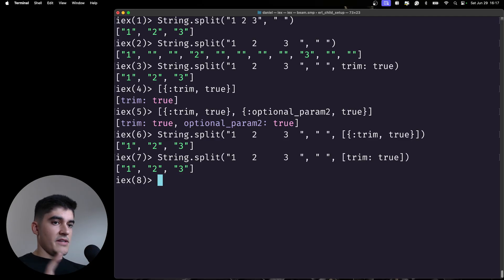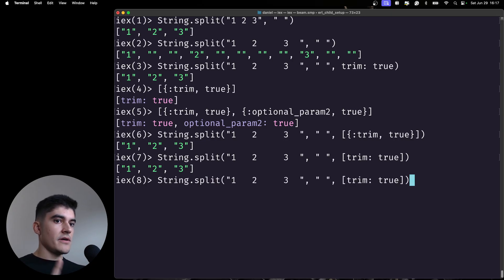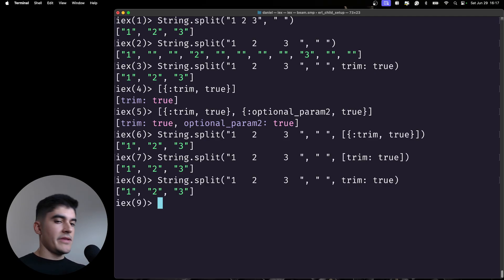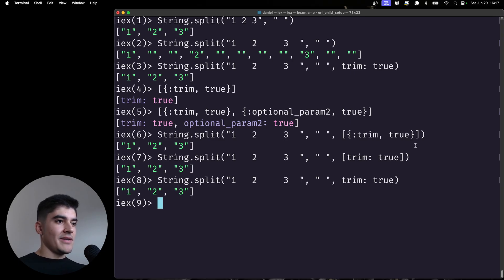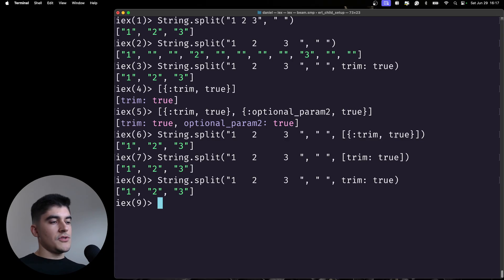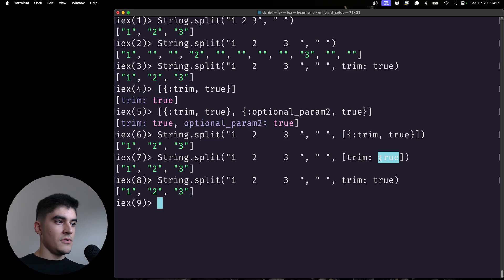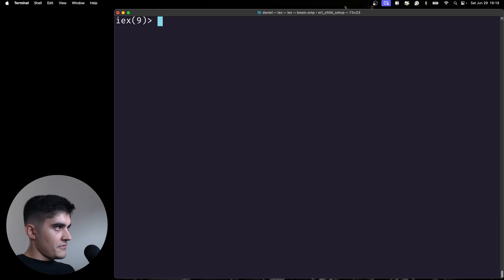One final level of syntactic sugar: if your last argument of the function is a keyword list, you can also remove the surrounding list brackets. So removing all of that, we get the same result. It's a hard data type to explain because there are three ways to define it: a list of two-item tuples where the first is an atom; a list with key: value syntax; and if it's the last argument, you can drop the list brackets entirely.